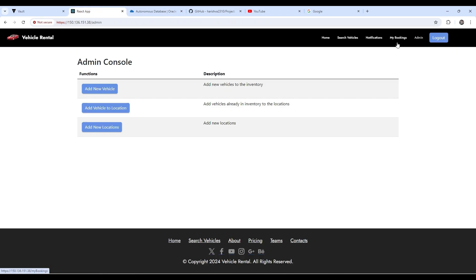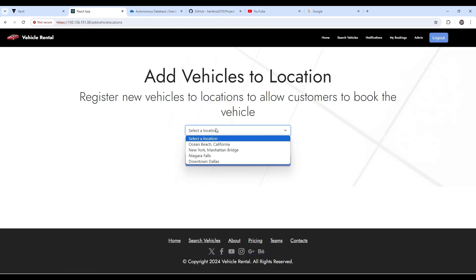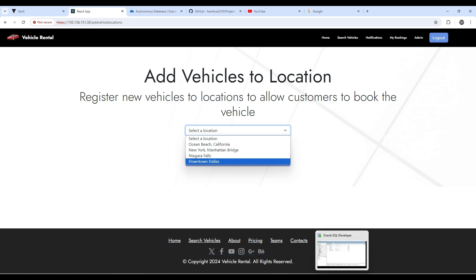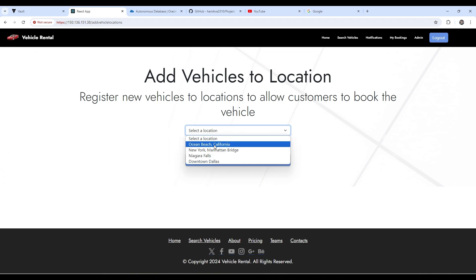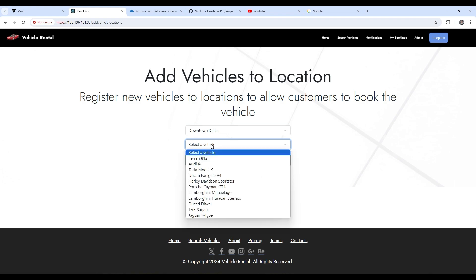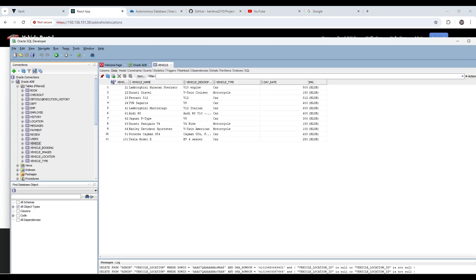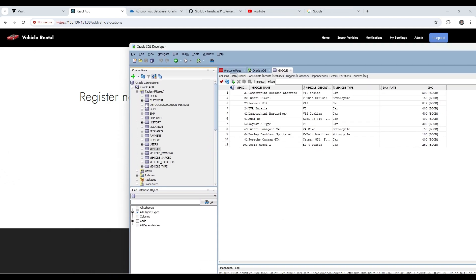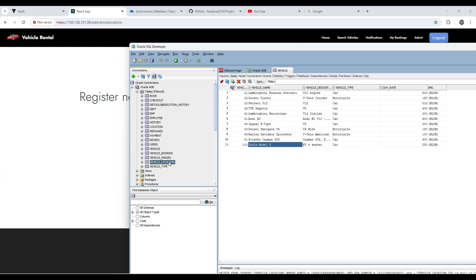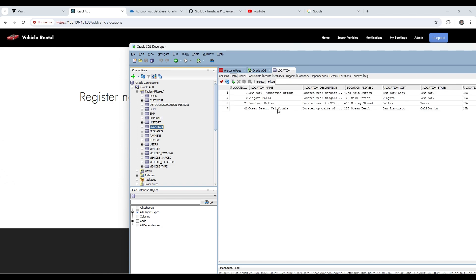And to show a small demo on how it works in the database, let's say I want to add a car to a location. So let me choose this. So this is my Oracle SQL Developer instance connected to my Oracle database. And here you can see the vehicle is the Tesla Model X. So I just want to add it to a location of let's say Dallas, for example.